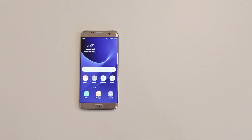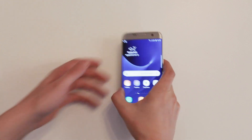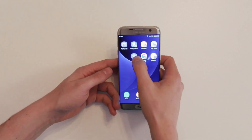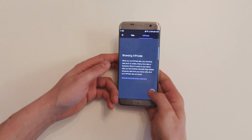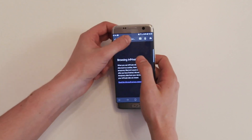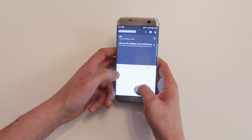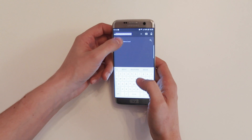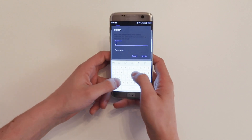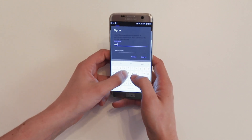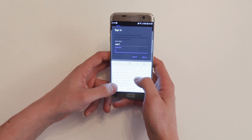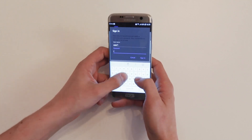For each application that we want to open, we have to type in the correct password. This distracts the workflow massively. In addition, when asked frequently for certain passwords, people tend to set simple passwords or use the same passwords for every service. This will have a negative impact on your security.